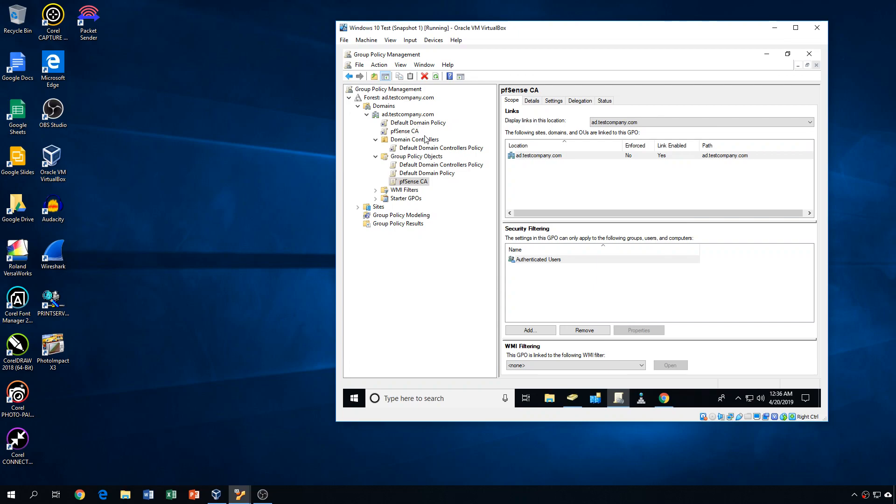Okay, so if that is true and you then go to the workstation and run a GP update and the PFSense CA is associated and enabled, then they should receive the SQUID certificate that we downloaded from PFSense.